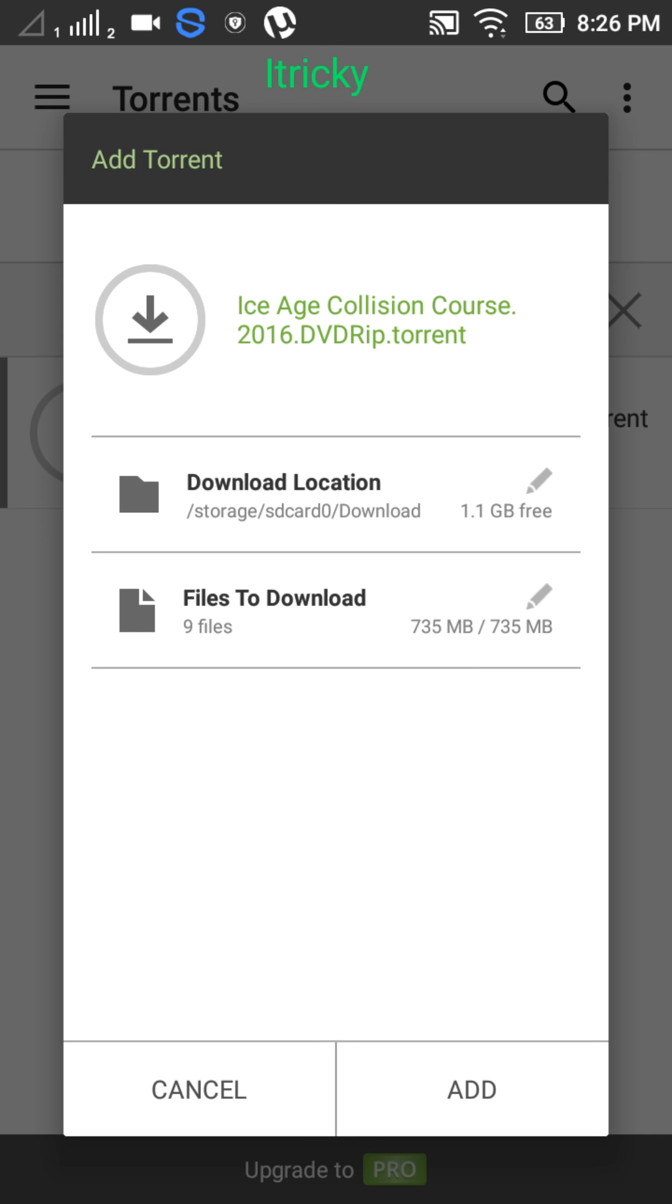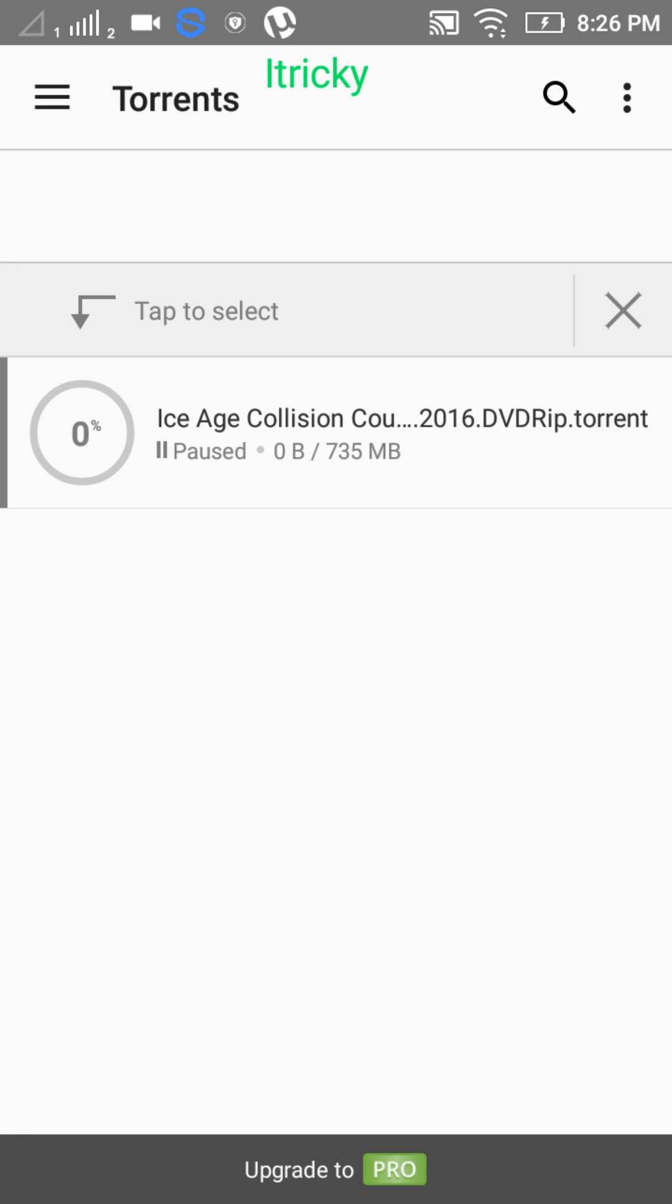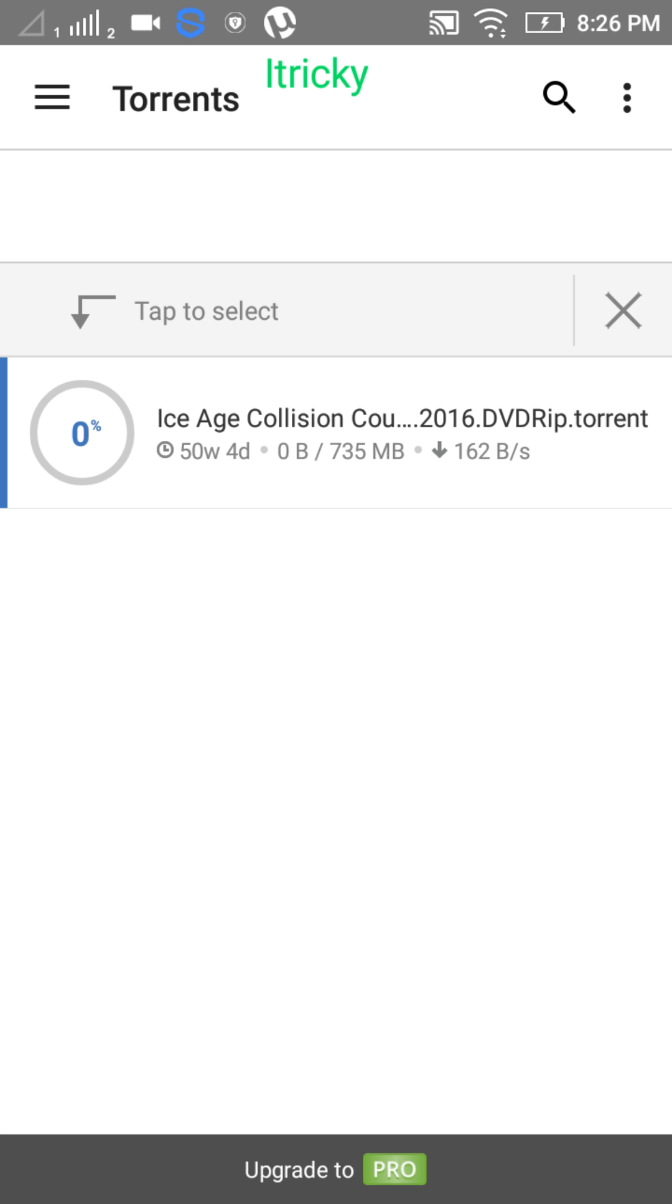Click torrent. So the movie is 735 MB and the download has begun.